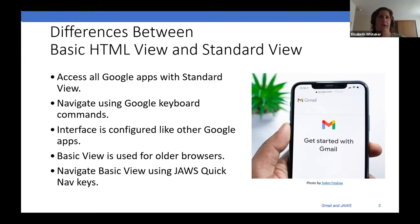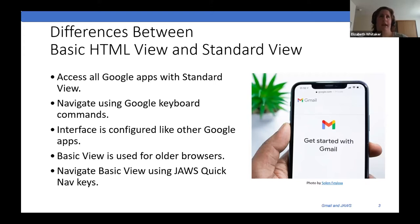Basic HTML used to historically be the more accessible option, and you navigate it just like you would a web page. It's a simpler interface — easy to use, but it doesn't give you all the features and access that standard view does. Google has created great keyboard commands that we can use in standard view. Standard view allows you to access all the Google apps — Google Docs, Google Sheets, Calendar, all those other apps. You can't do that in basic.